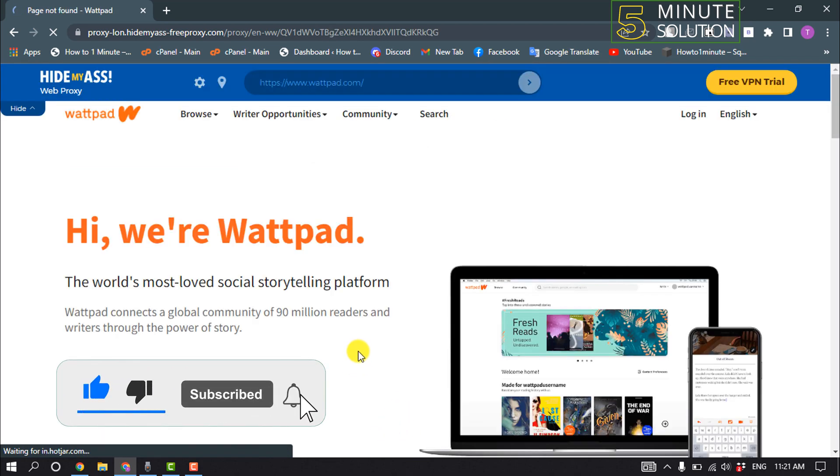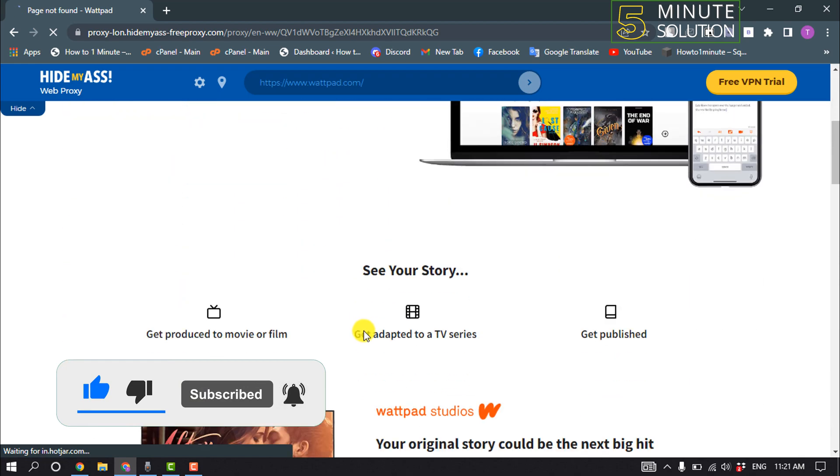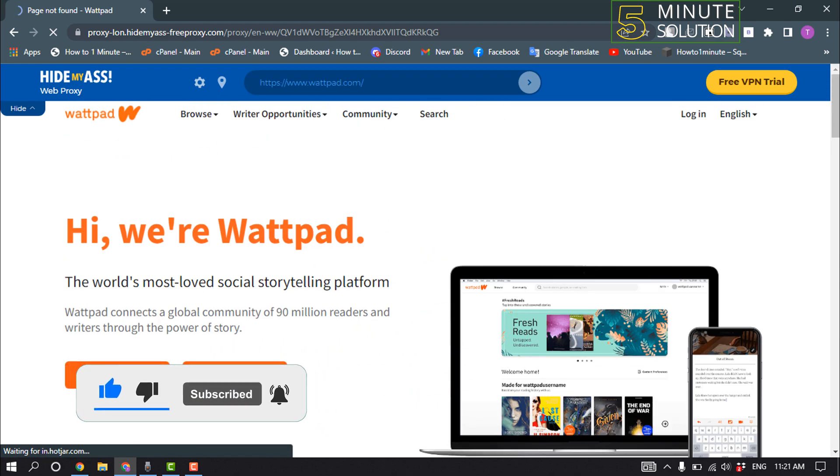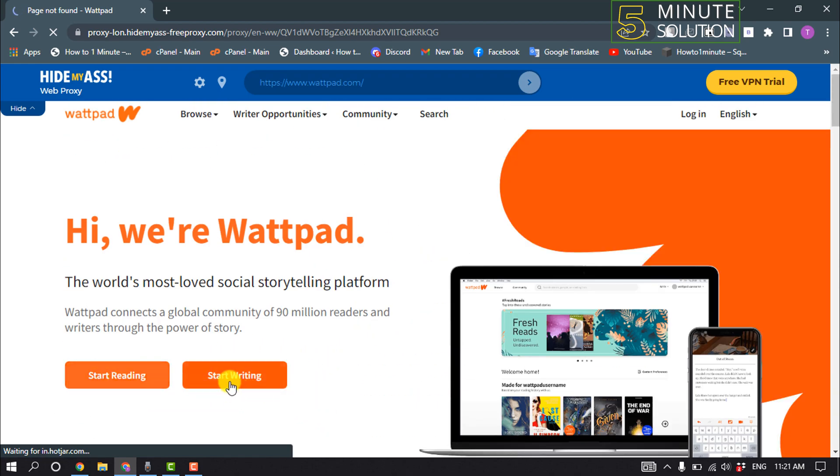And you're in. Now you can start reading, you can start writing, also you can log in or create a new account. So that's how you can do it.